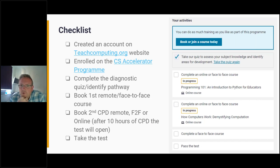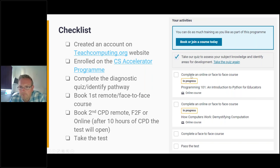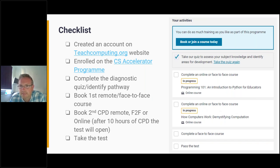Once enrolled and working through the programme, you'll get a checklist showing your progress. First, take the diagnostic quiz. Then you need to do an online or face-to-face course. You need to do 10 hours of CPD before the test opens, but at least one of those must be a remote CPD or face-to-face session — you can't qualify using only online courses. You can do two remote CPDs to open up the test, and you're allowed to do as much as you want beyond the 10-hour minimum.